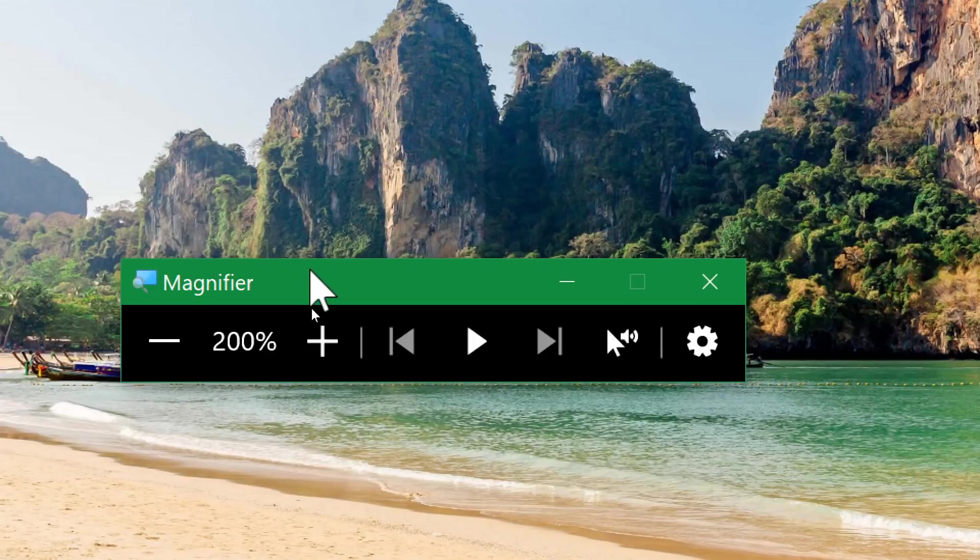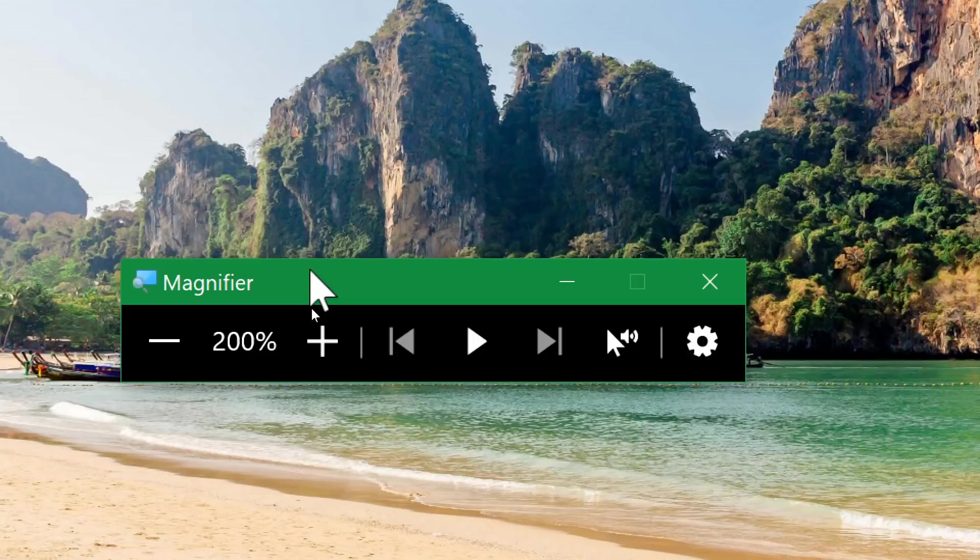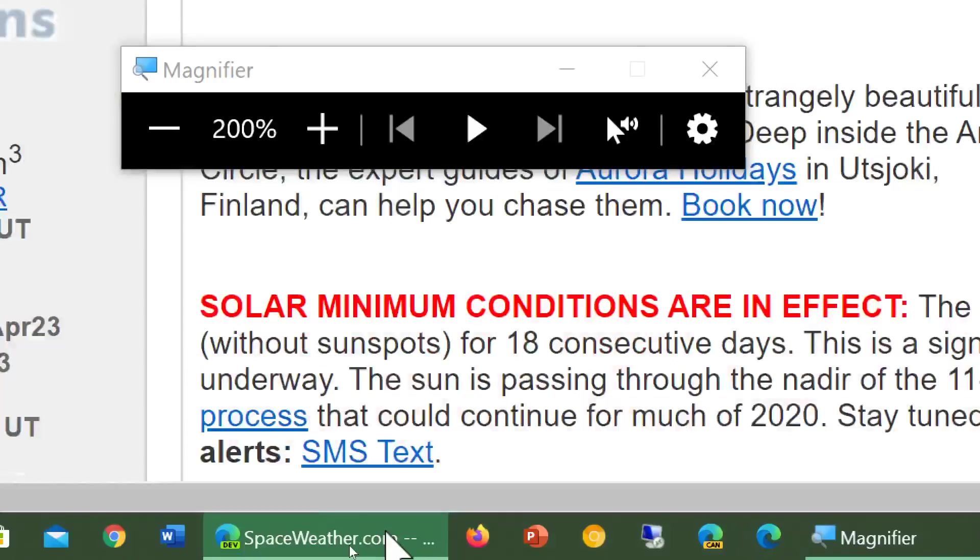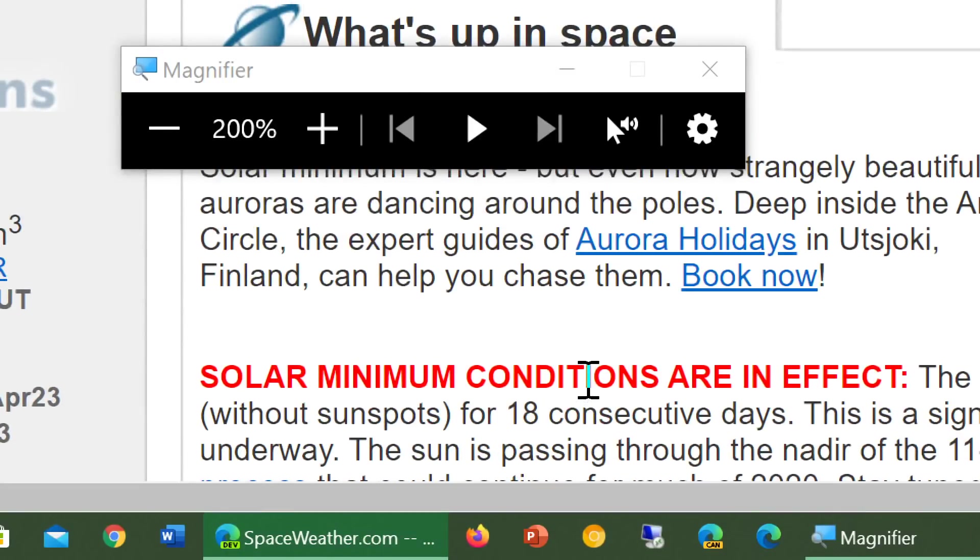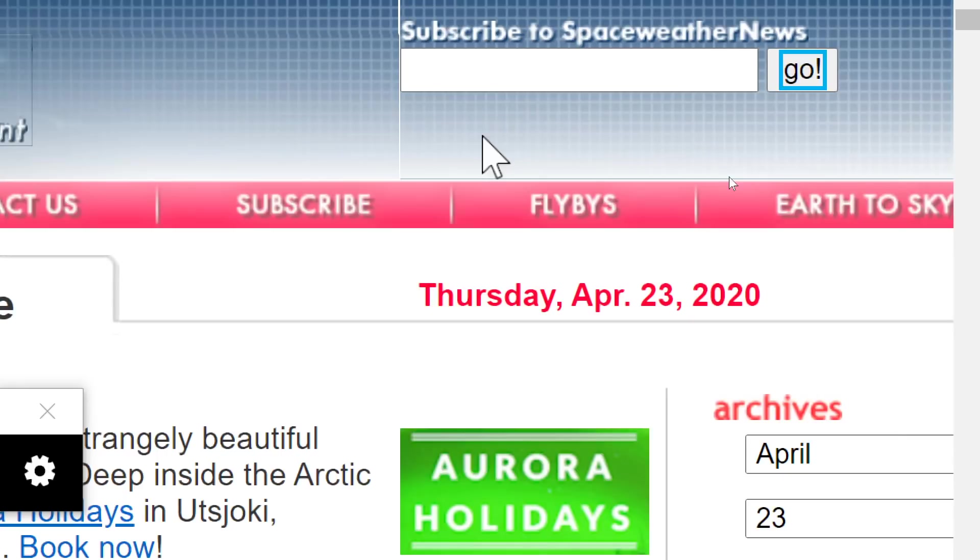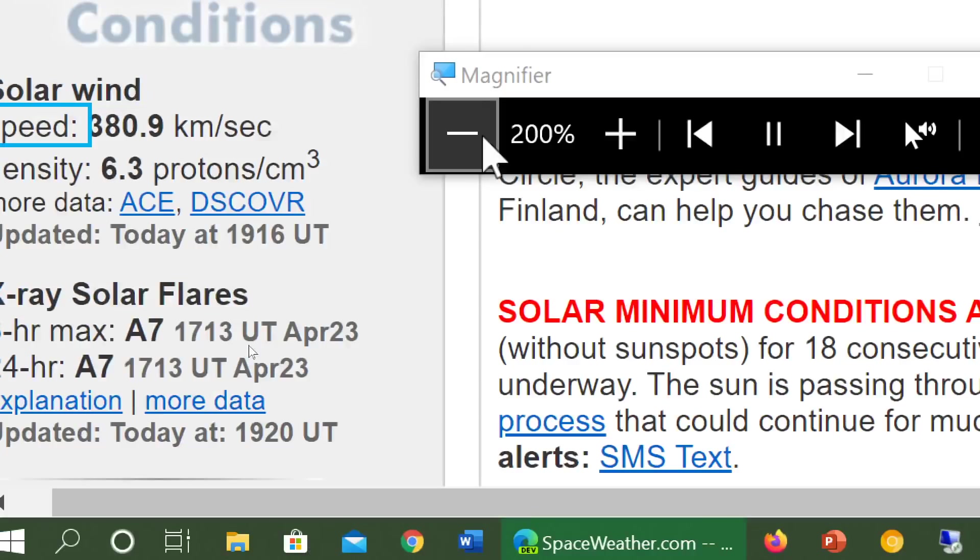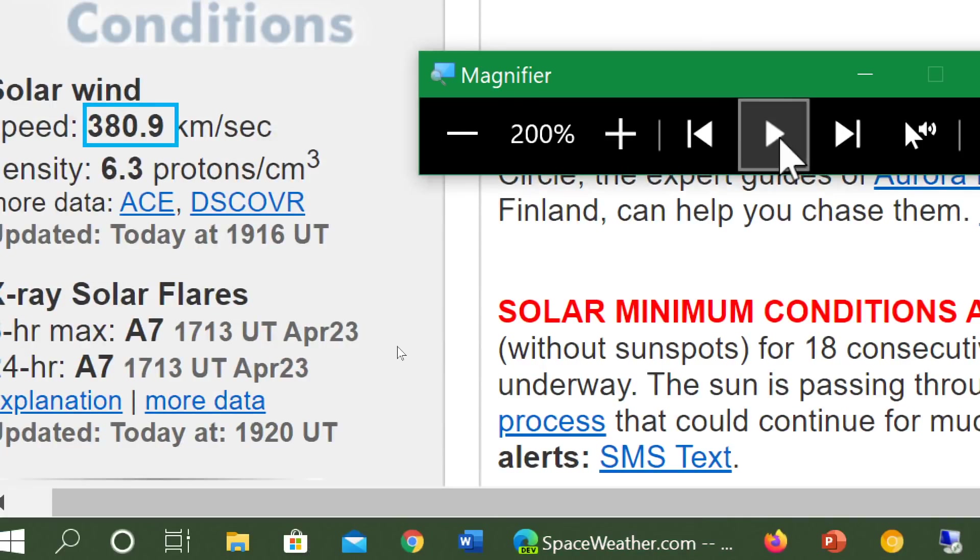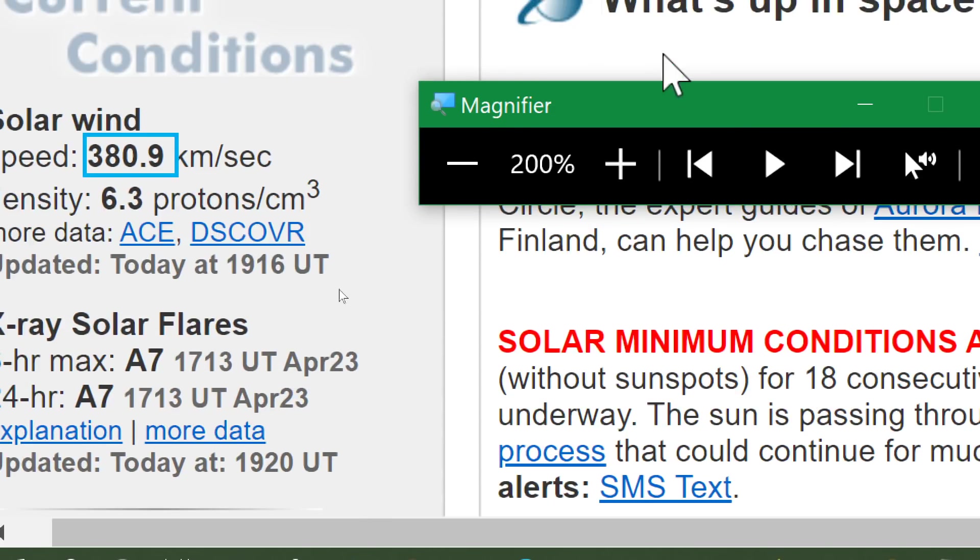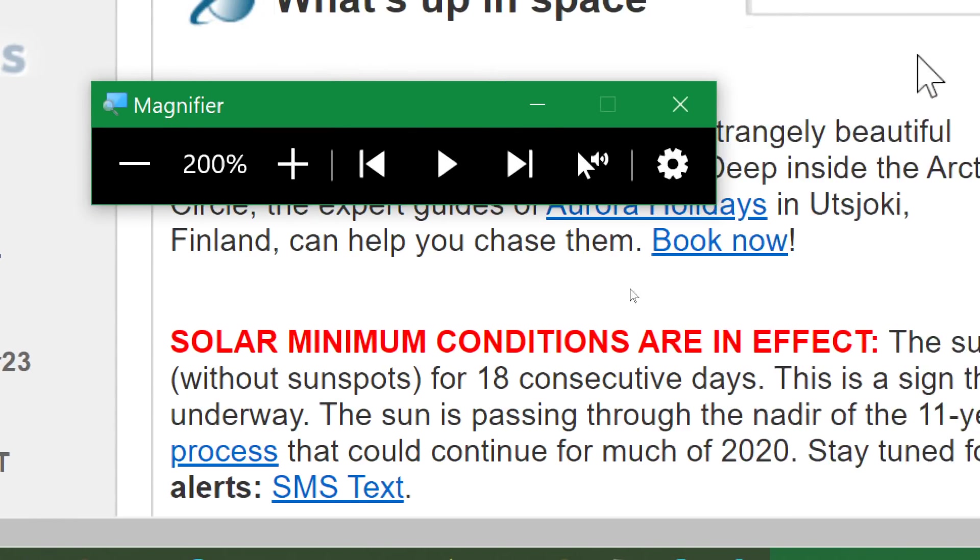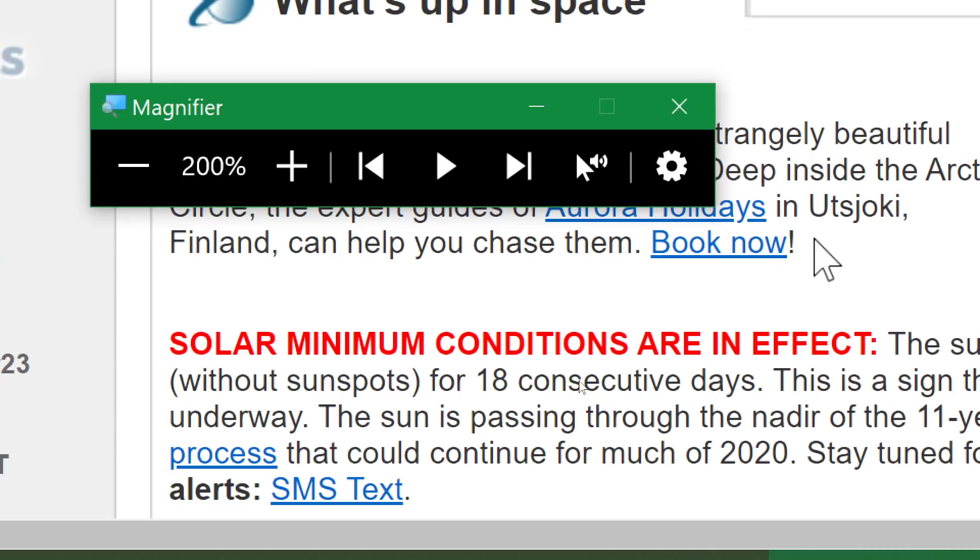Also some of the things that are interesting is that not only now do you have the play button that of course will play text from the top. So for example, here I have my browser that is open. And if I press the play button, it starts reading from the top left of the page and so on. So that's one feature when you want to read something particular.